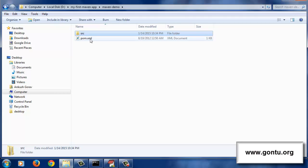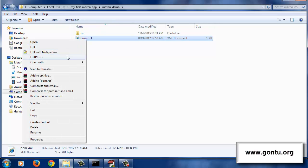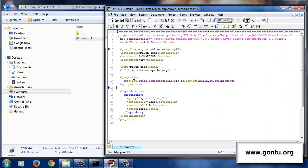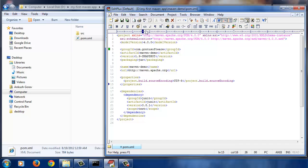Now let's understand what this pom.xml file is. This file holds all the basic information about the project which Maven would use while performing all kinds of tasks, like code compilation, dependency management, etc. I'll explain all these statements in a brief manner, and later I'll explain their practical importance while performing all those tasks for this project.